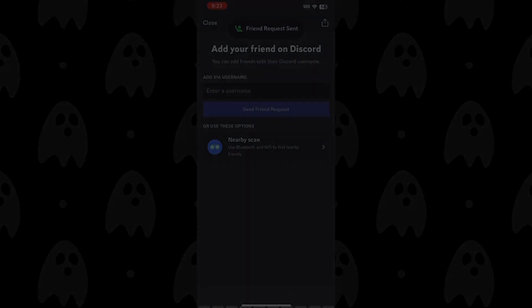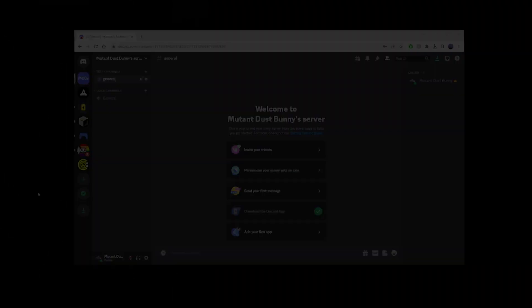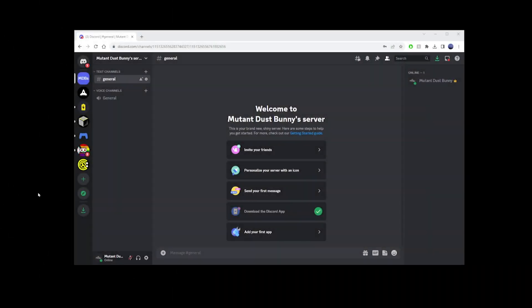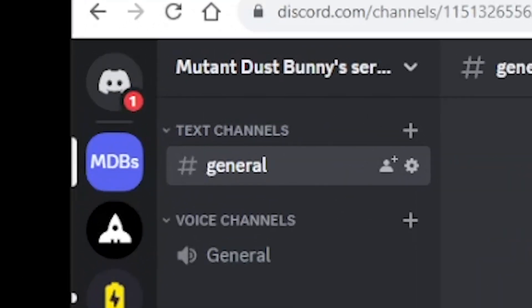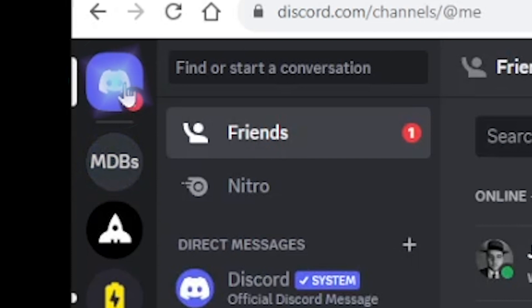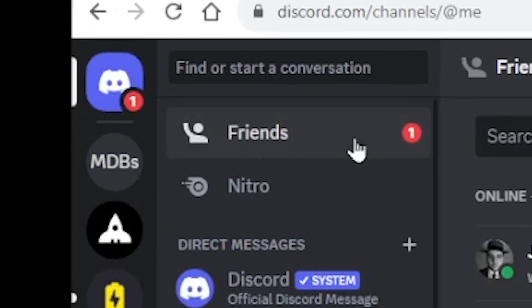Now let's switch gears and talk about how to accept a friend request if you're on the receiving end, using Discord's desktop app. When someone sends you a friend request, you'll get an alert in the upper left corner of the desktop app. To accept the friend request, navigate to the Friends tab, where you'll also see an alert.